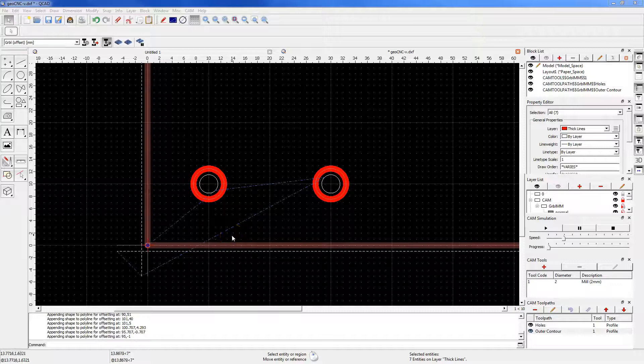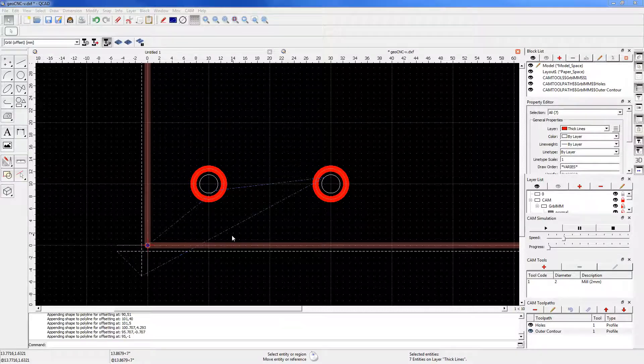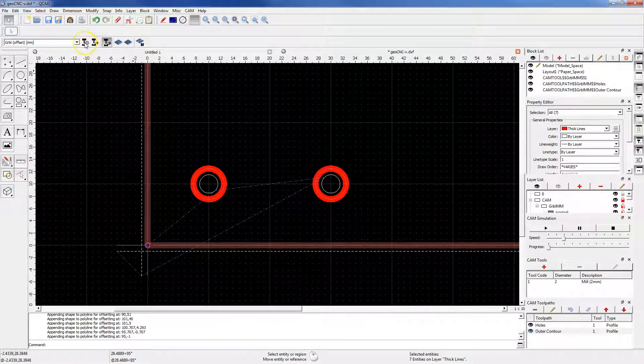In this lesson, I will show you how to generate a machining program, but before generating the machining program, click the CAM Configuration button.